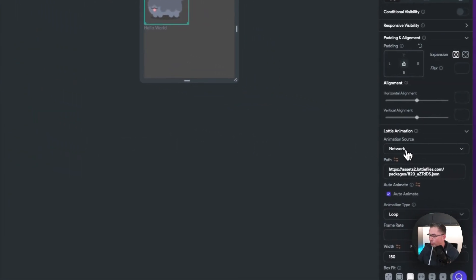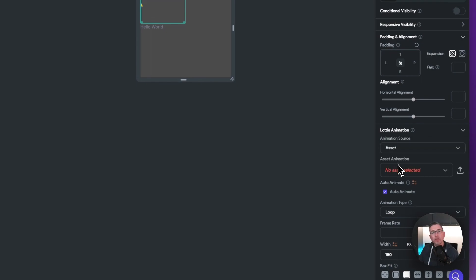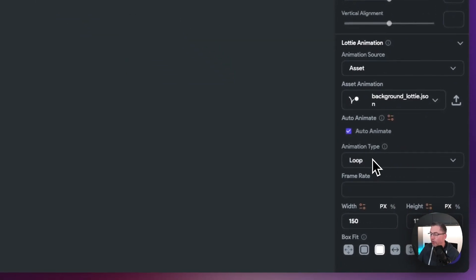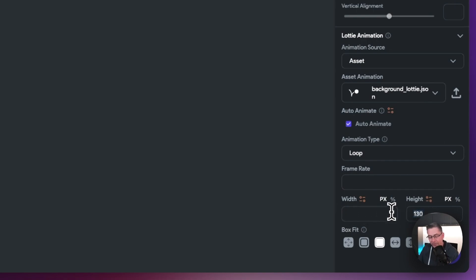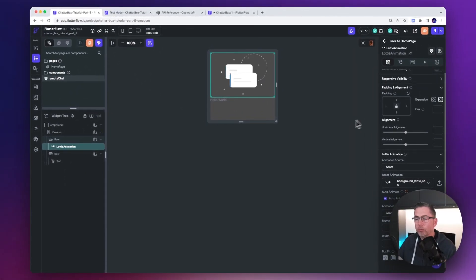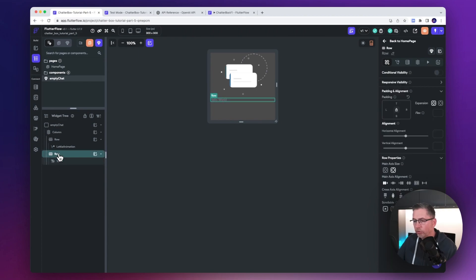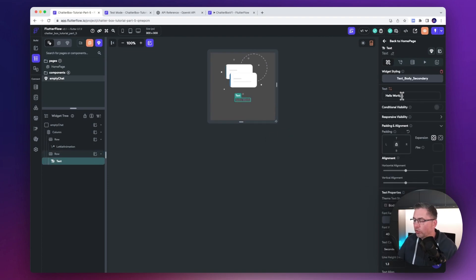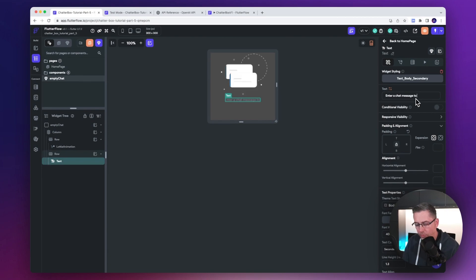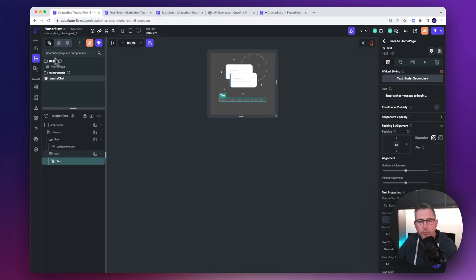Move up to the Lottie animation. On the right hand side, change the source from network to asset because the Lottie animation is already preloaded in our base project. Choose the asset animation and select 'background Lottie.' Set it to auto-animate and looping. Remove the width setting and set the height to 200. For expansion, choose expand so it does the full width of the component. Then select the row containing the text, center everything, and inside the text field enter 'Enter a chat message to begin...'